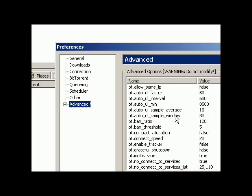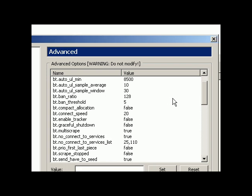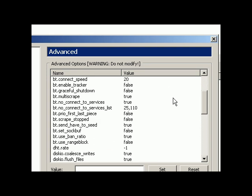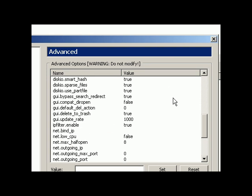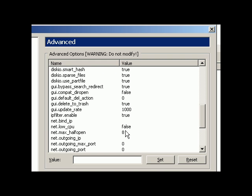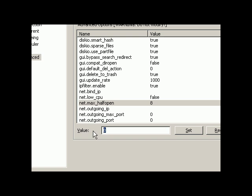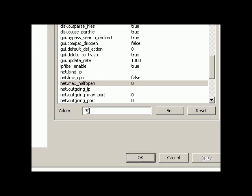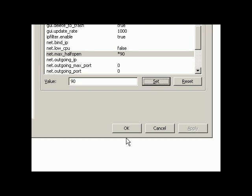And we come to Advanced. This is another more important part. Actually, the max half-open connections are set to 8. We're going to change this to 90, so there's not going to be any limit to connect to peers. Don't set this to more than 90 or more than 100 because you might probably be facing problems connecting to peers. Make sure that you press Set and press OK, and that's all.